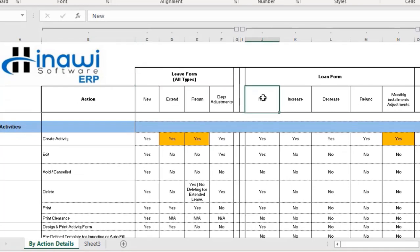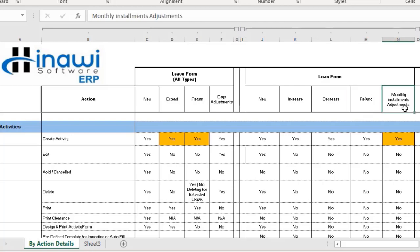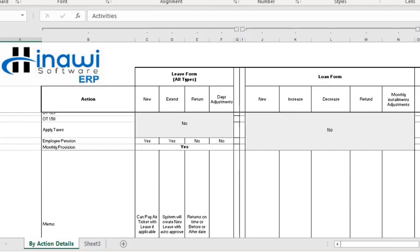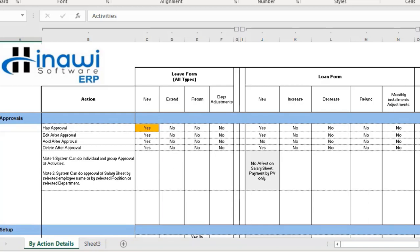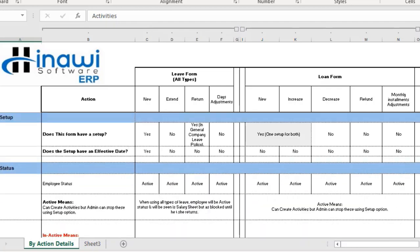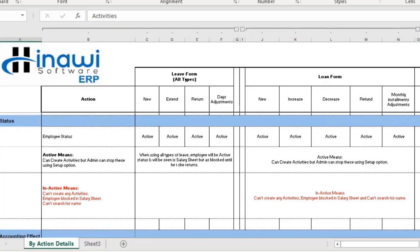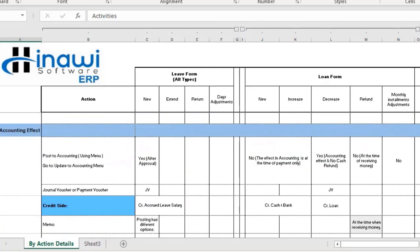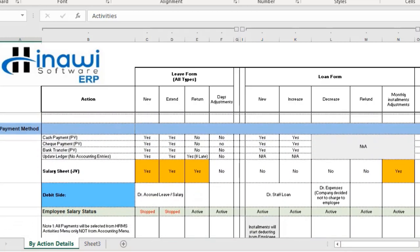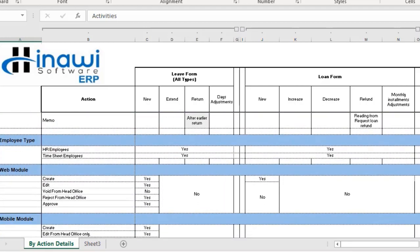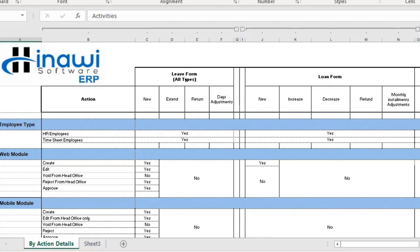As you can see, we have the first branch which is 'New'. We also have 'Increase', 'Decrease', 'Loan Refunding', and finally 'Monthly Installment Adjustments'. On the left side we have different categories regarding the activities, the approvals, how they apply to this specific form, the setup, employee status whether active or inactive, the accounting effect, payment methods, collections, and employee type — whether HR employee or timesheet employee — along with the web module and mobile module, since Hinawi Software comes in desktop, mobile, or web application.